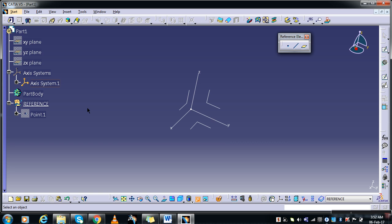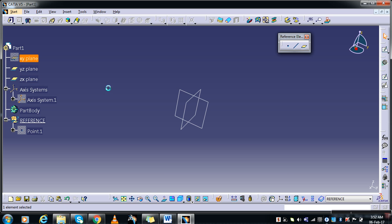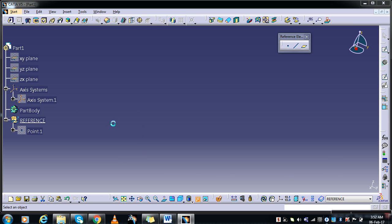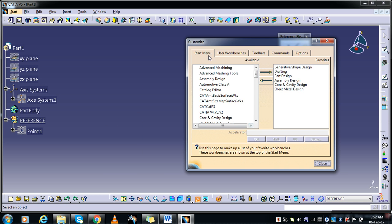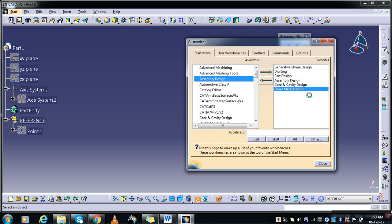Then go to Tools, Customize. Here you will find the Smart Menu. And under Smart Menu you can have a checklist of the workbenches which you would like to work on. So I generally work on Generative Shape Design, Drafting, Part Design, Assembly Design, Core and Cavity Design, and Sheet Metal Design. So you can just click on it.